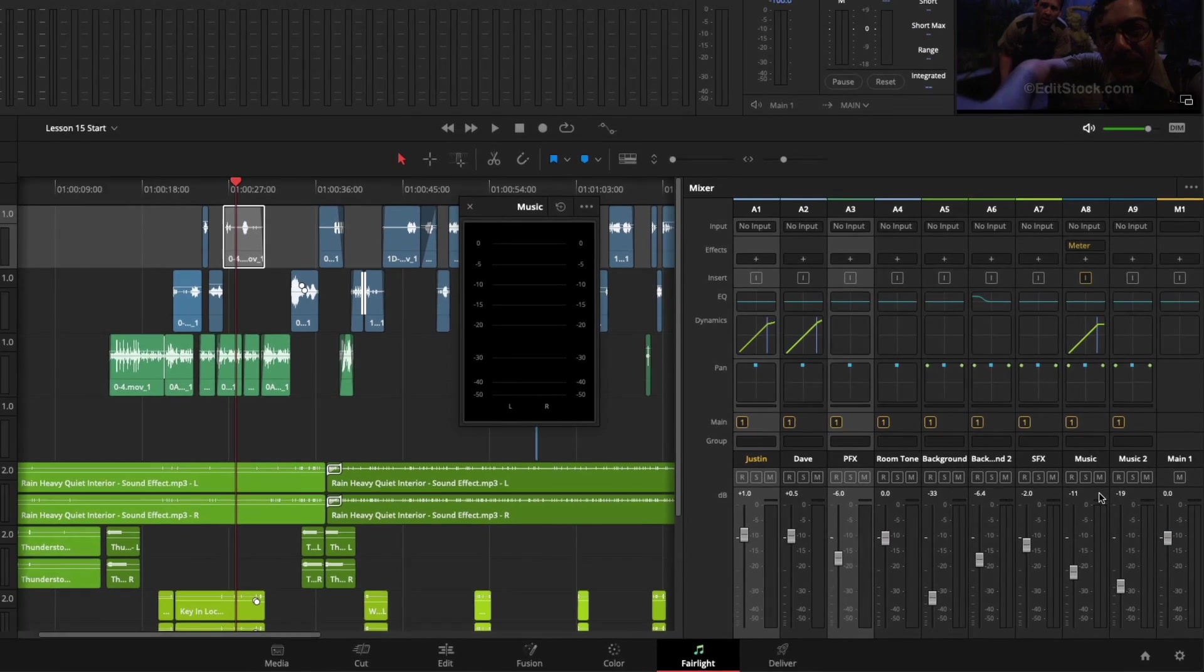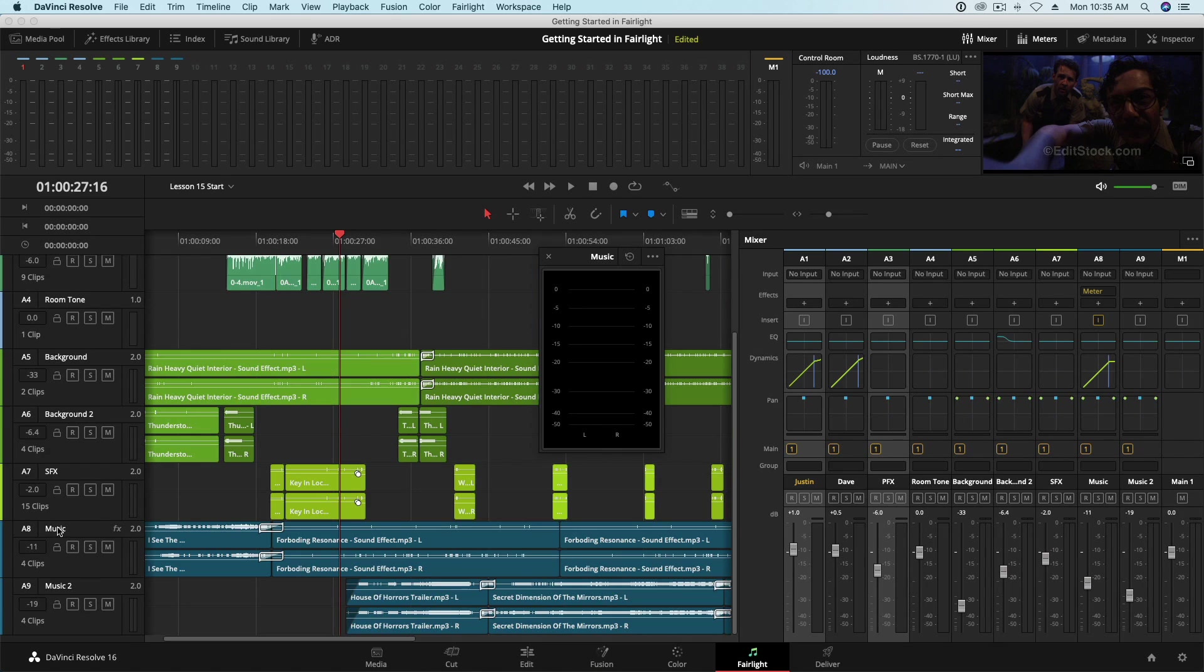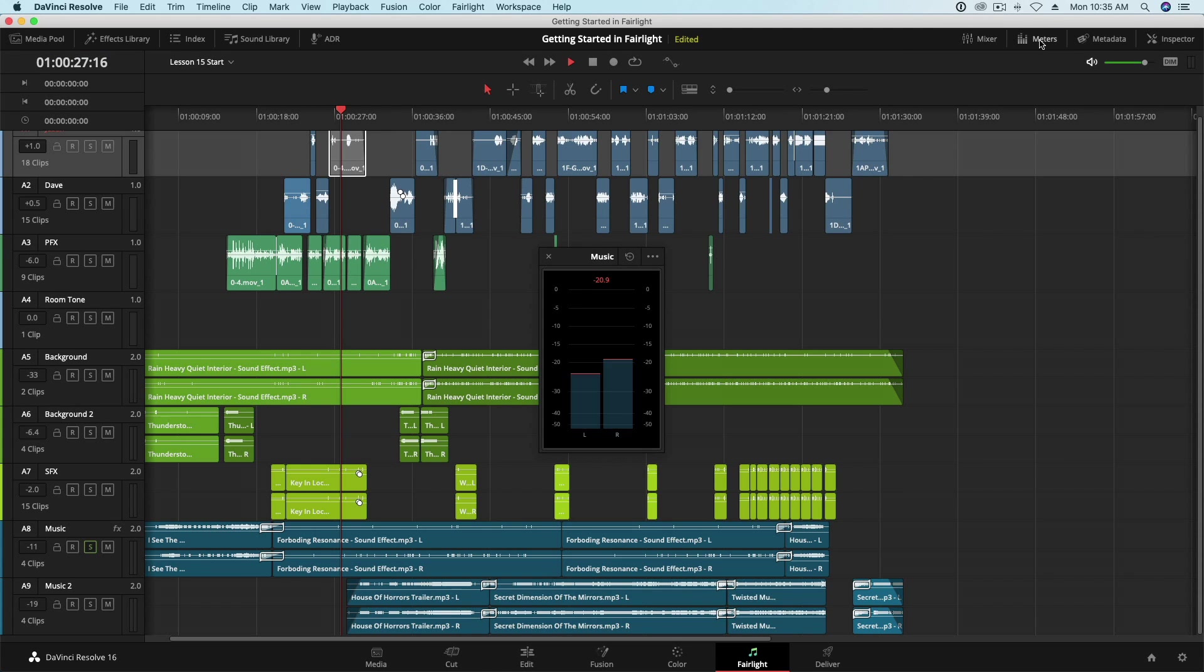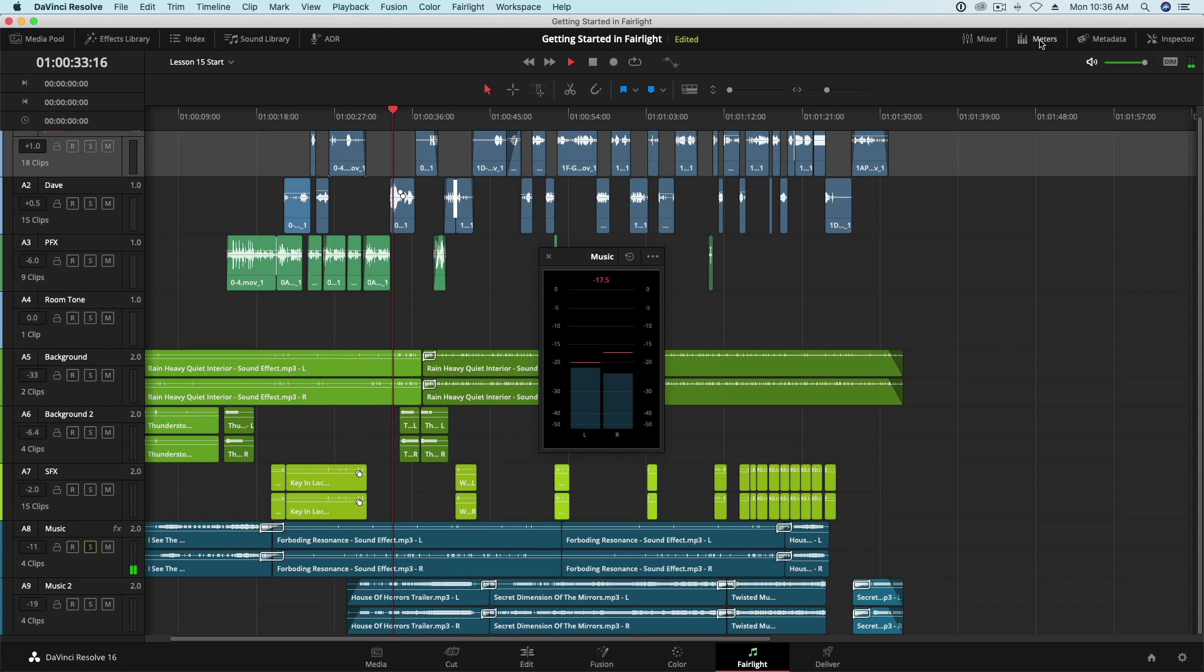A floating meter appears over the interface. I'll solo the music track and hide the mixer and meters. Now I can still monitor specific track levels without taking up my interface real estate with the mixer and meters. It's a small addition, but one that some may find helpful.